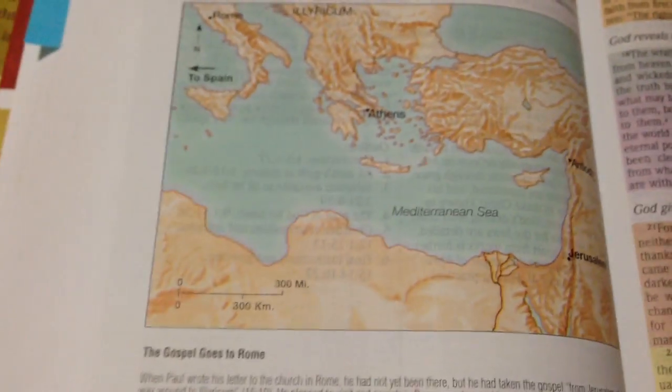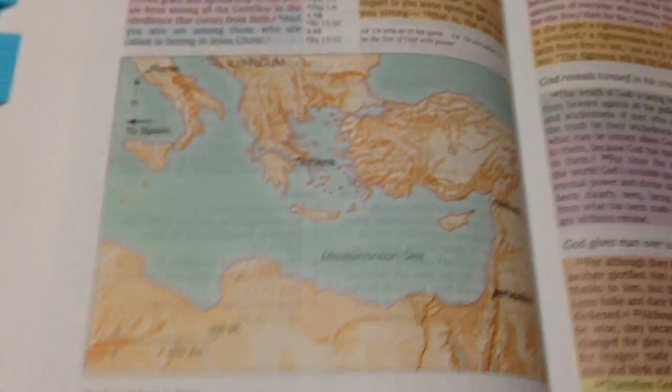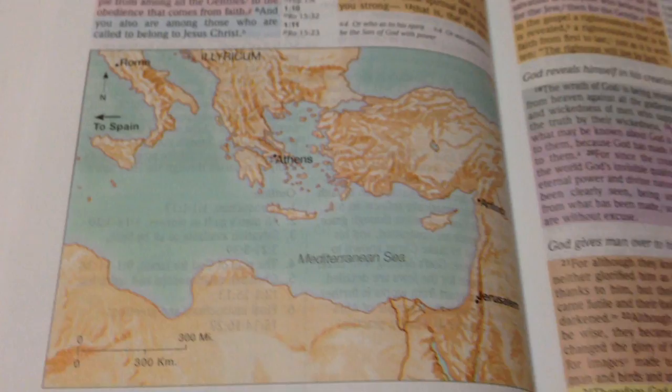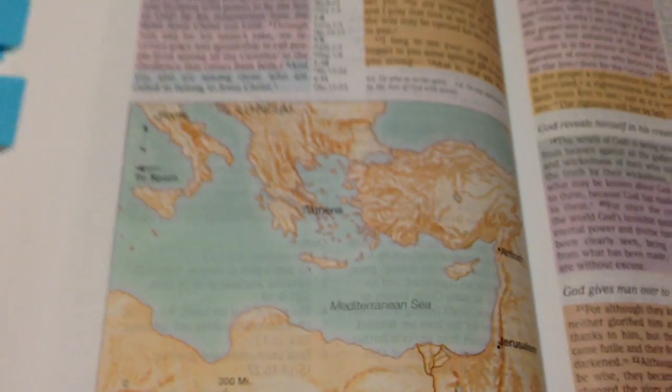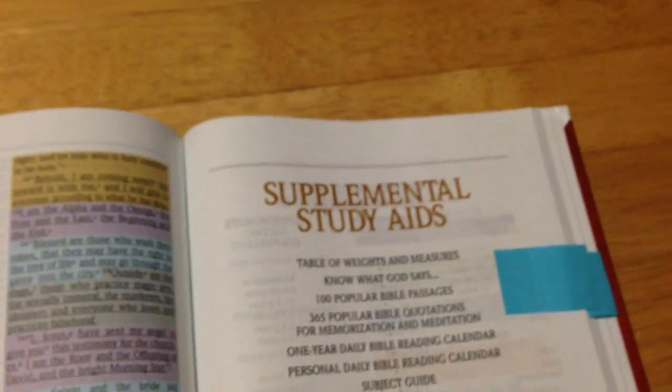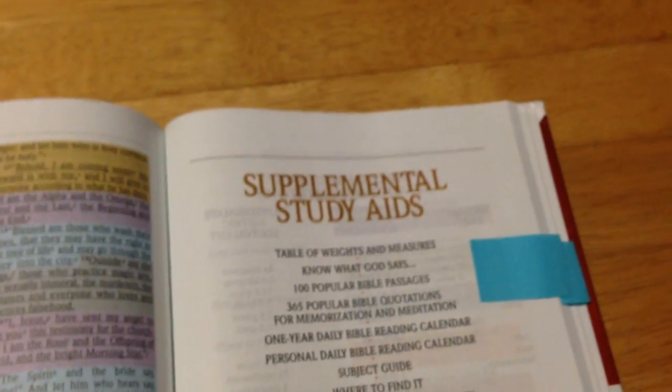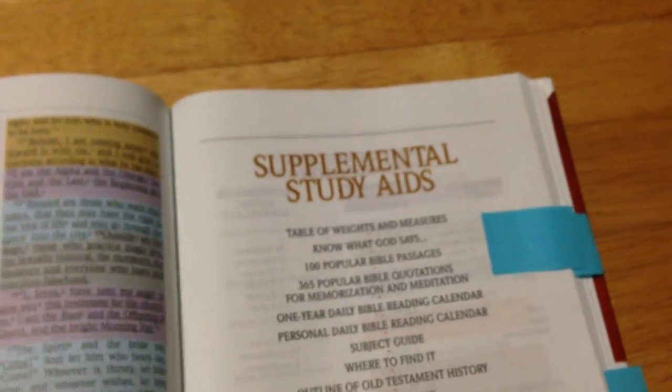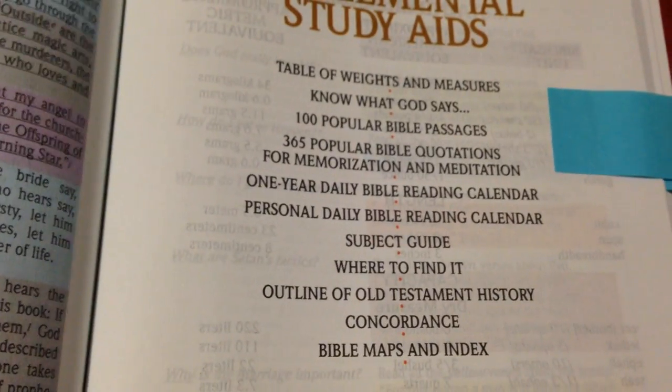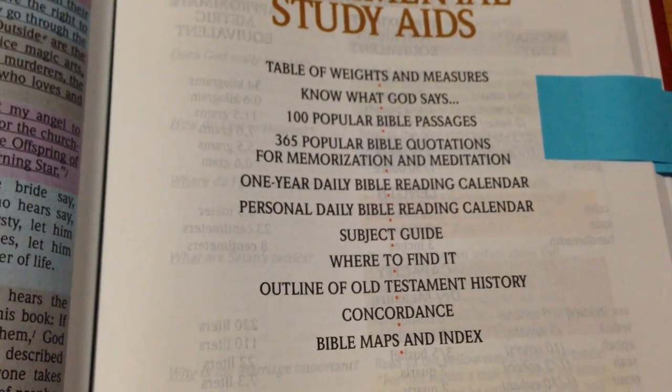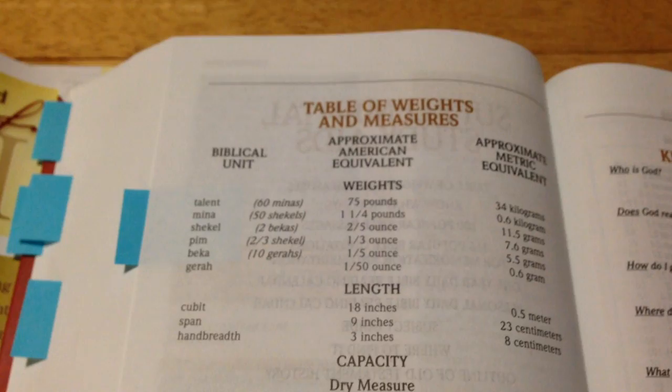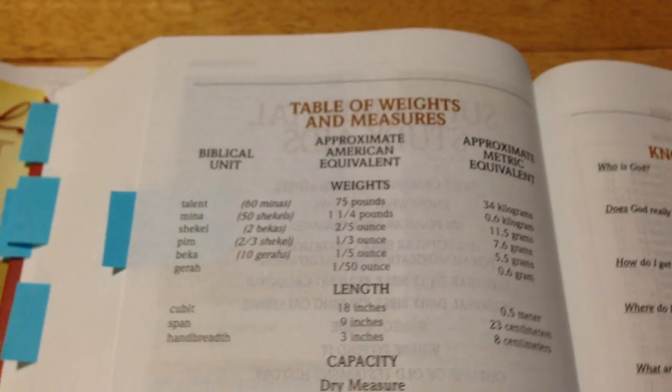More maps. Now at the end of the Bible, you have all these helps, quite a few actually. As you can see, the helps tells you what they are, and we'll have a quick look at some of them. So you've got your table of weights and measures.